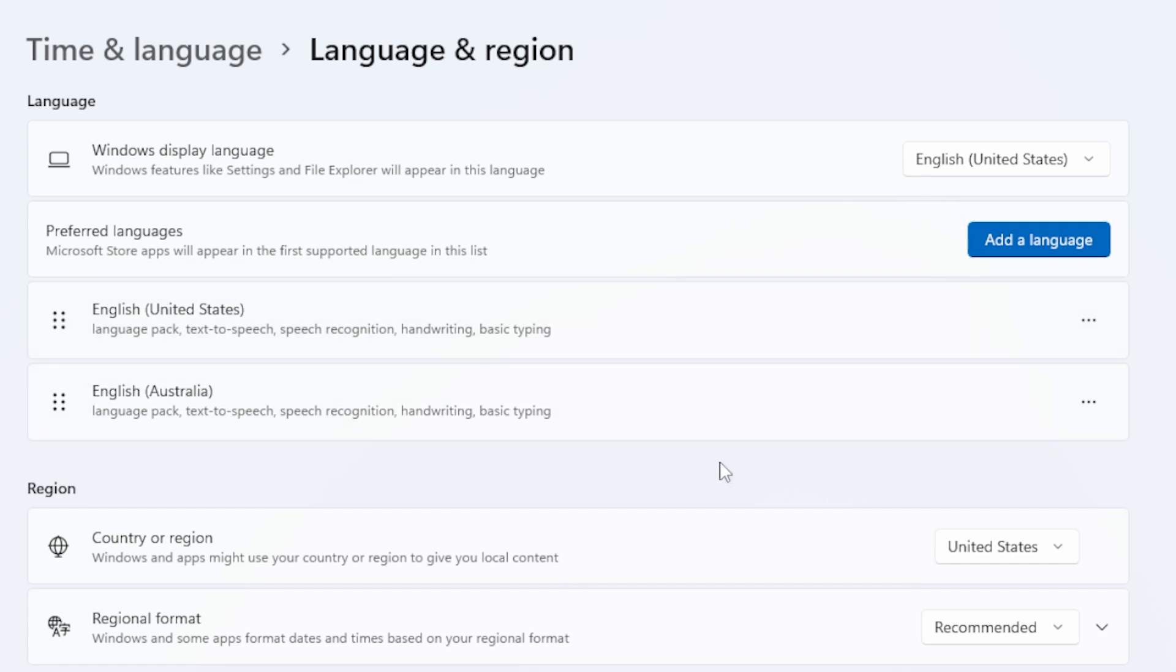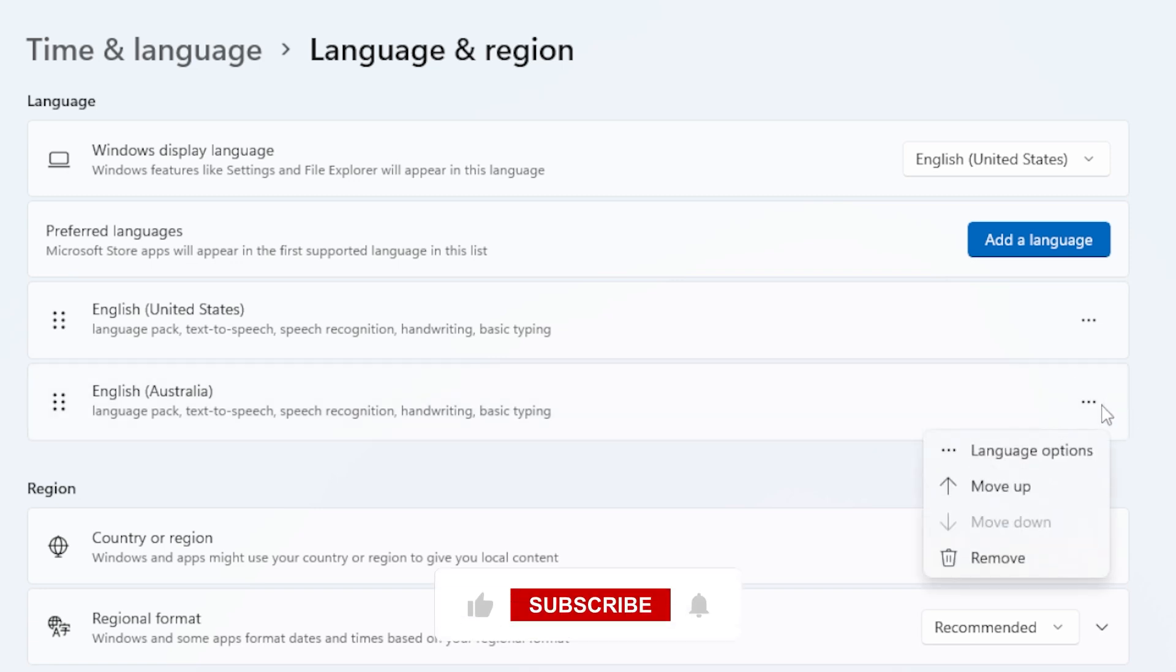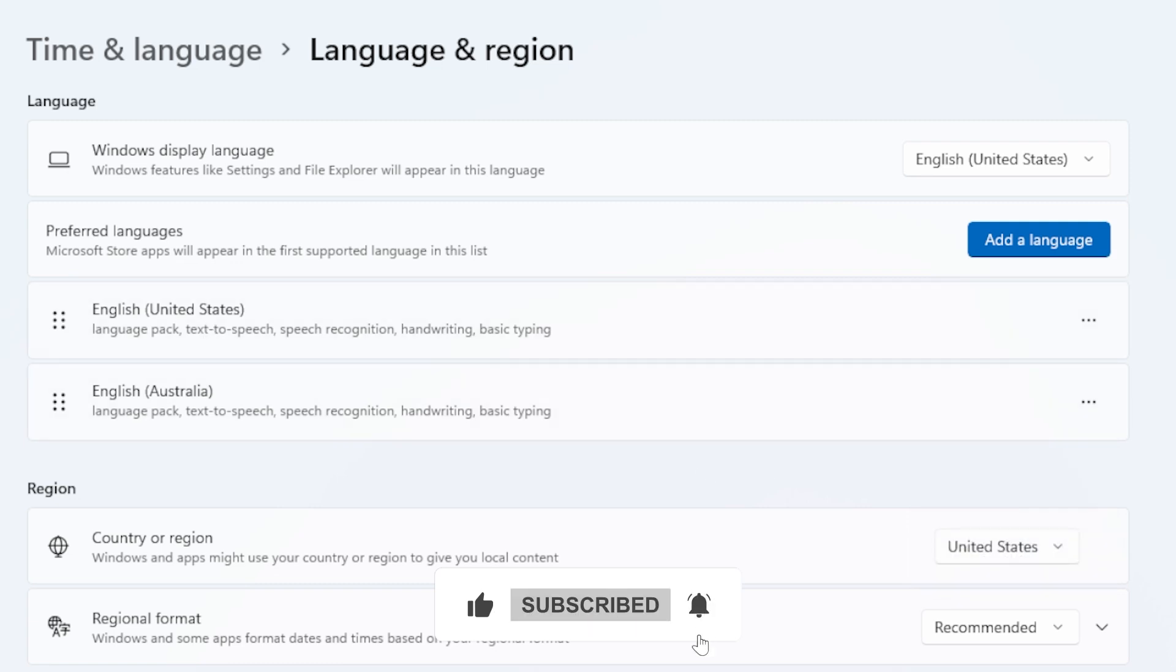Once you're back in, repeat the steps we just did to remove the language. Now just to double check after removing it, go to Settings, then Apps, and then Installed Apps.